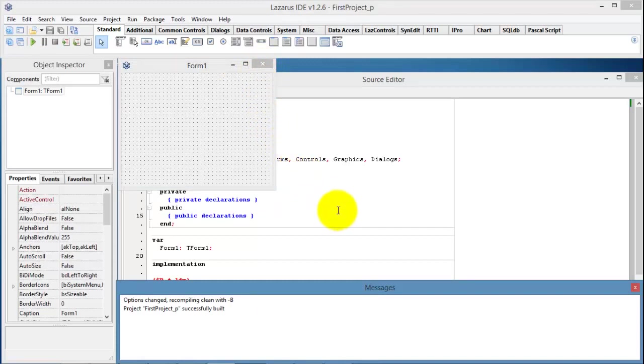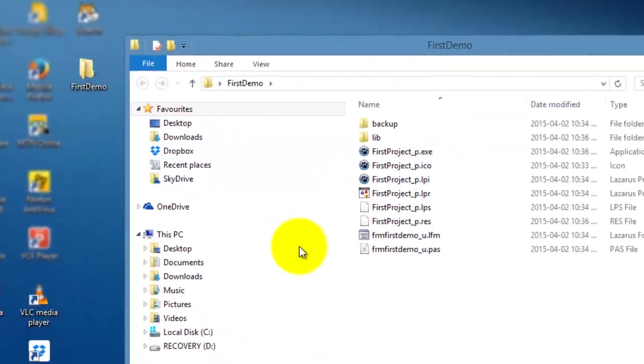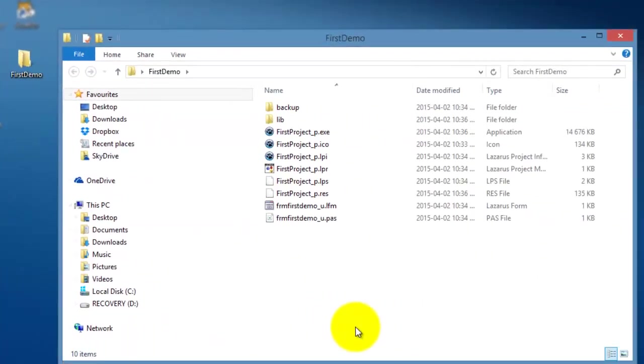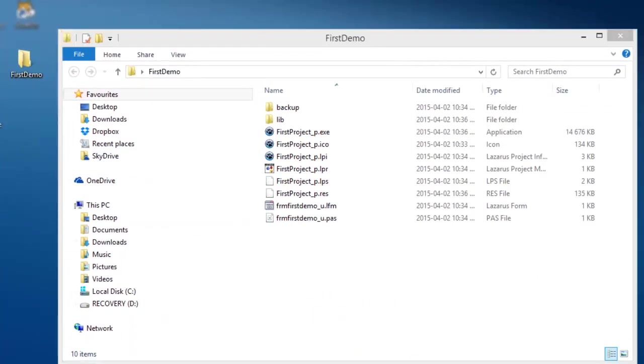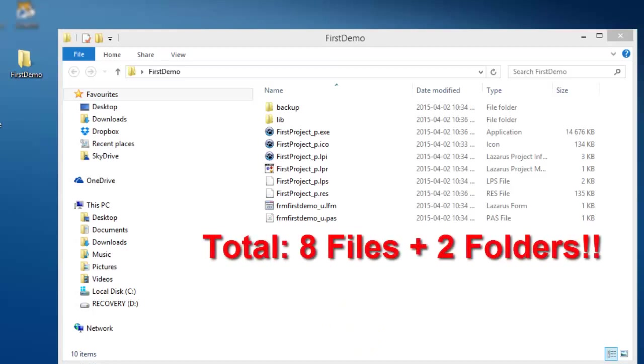I will now minimize the IDE again to return to my desktop. Then I double-click on the project folder again. Now, go and count the files again. Now, we have eight files. Remember, we only had seven files when we opened this folder before. That means that Lazarus created this folder and also an extra file when I ran this application.